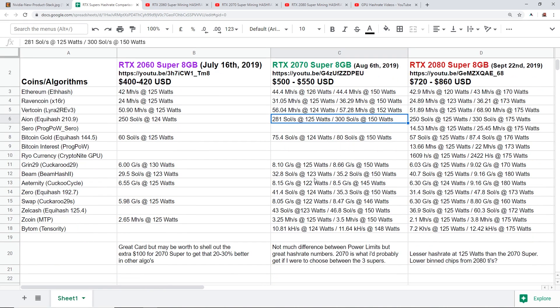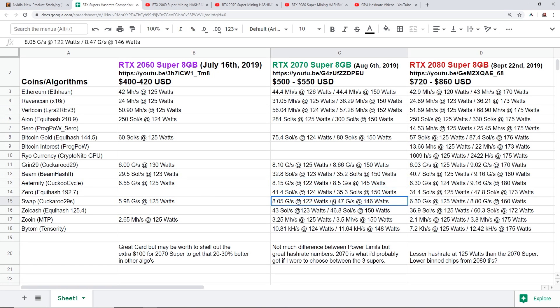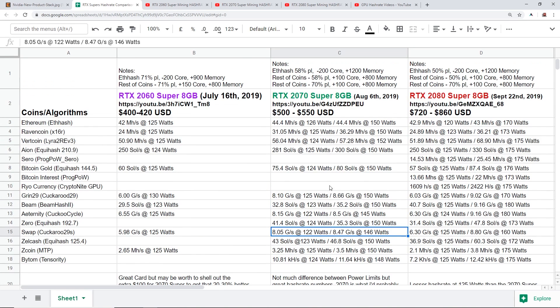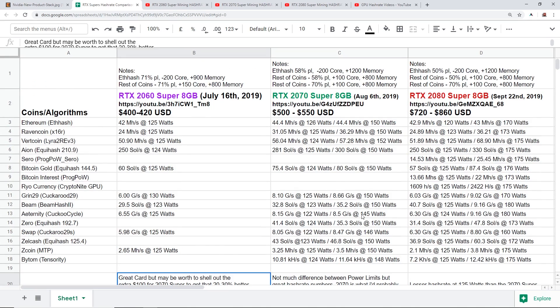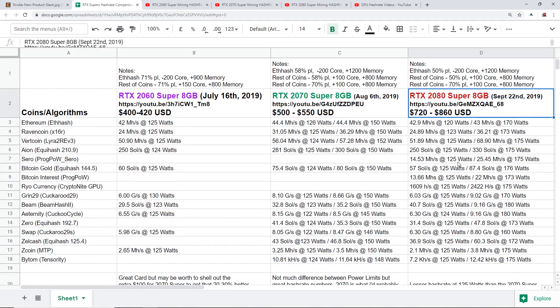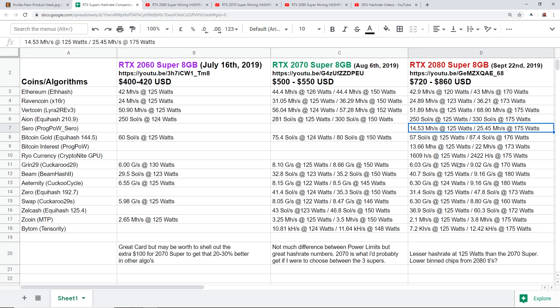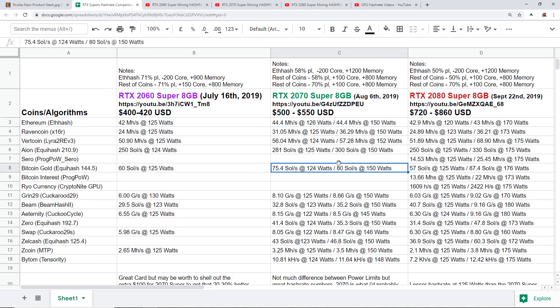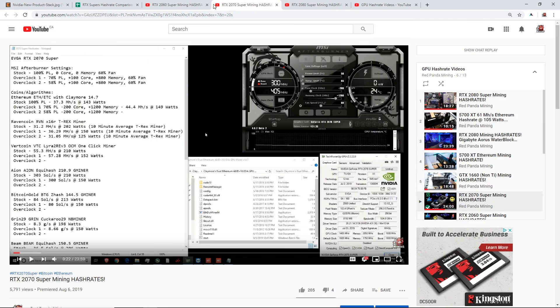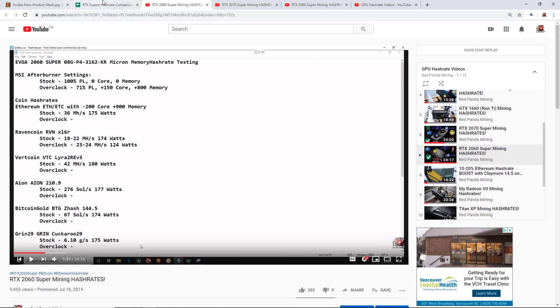Obviously I think the most profitable card if price was not a factor it would be the 2070 Super, but if price is a factor looking at all the hash rates I think I would still go for the 2070 Super. The 2060 Super is a great card but it may be worth to shell out the extra 100 bucks for the 2070 Super to get that extra 20 to 30% better hash rate in other algorithms. And the 2080 Super, in my testing doesn't seem to be a good card for mining and for the price it doesn't make any sense. 720 to 860 dollars USD, and the 2070 Super is about 500 to 550 USD and the RTX 2060 is about 400 to 420 USD.